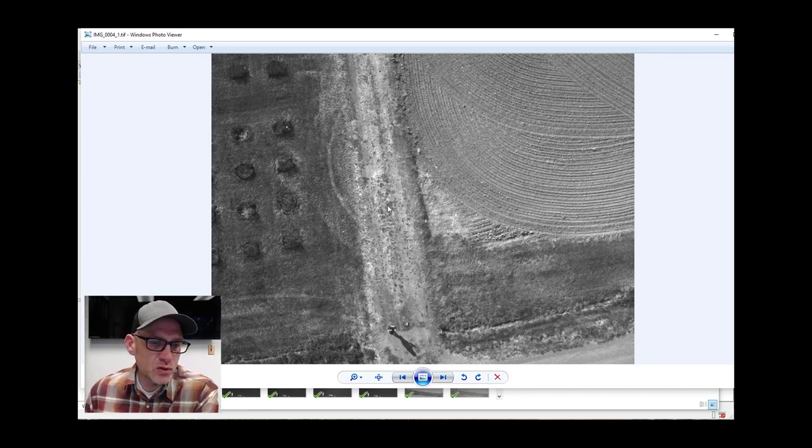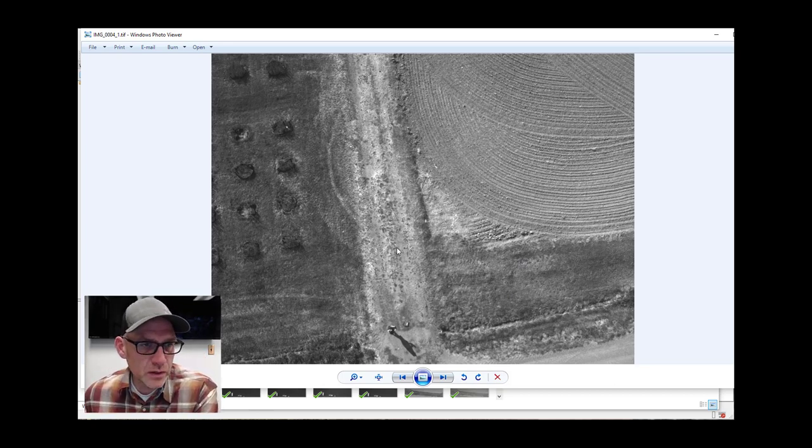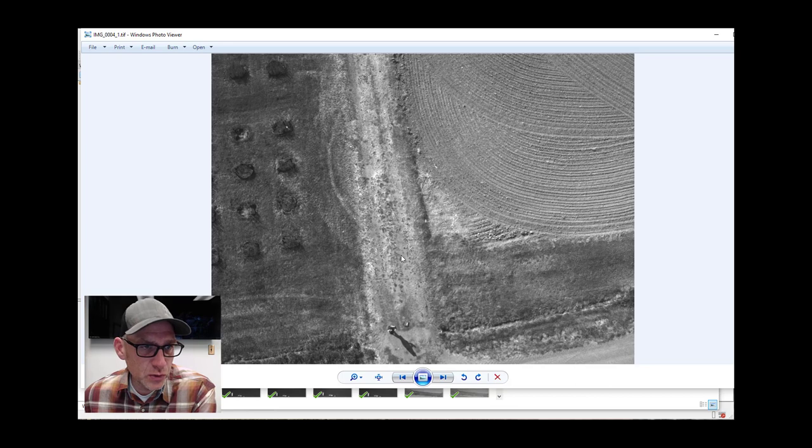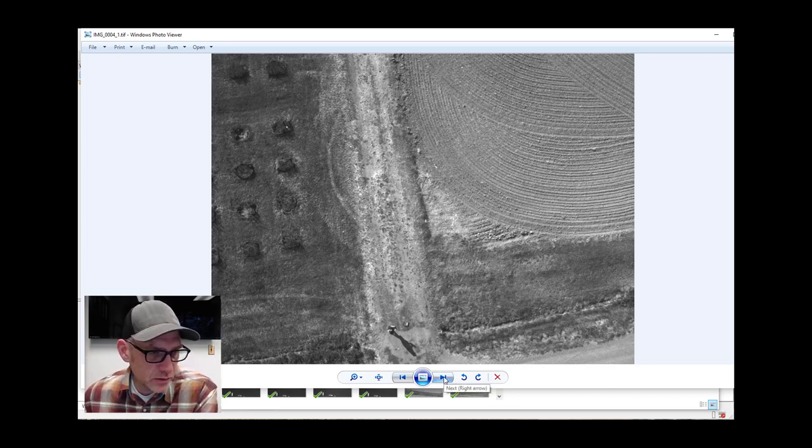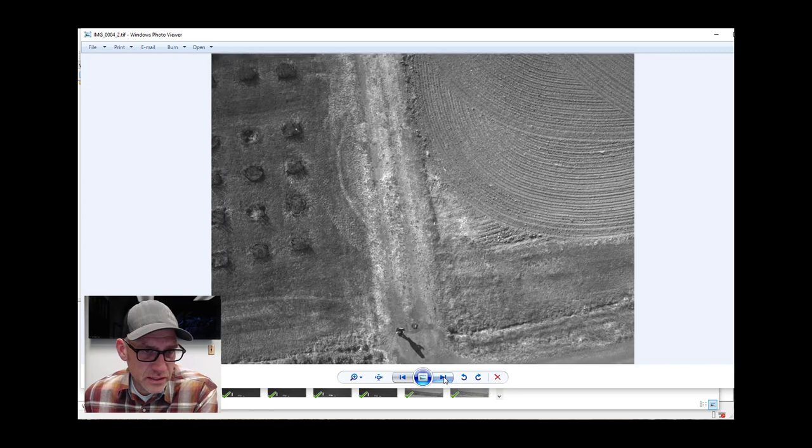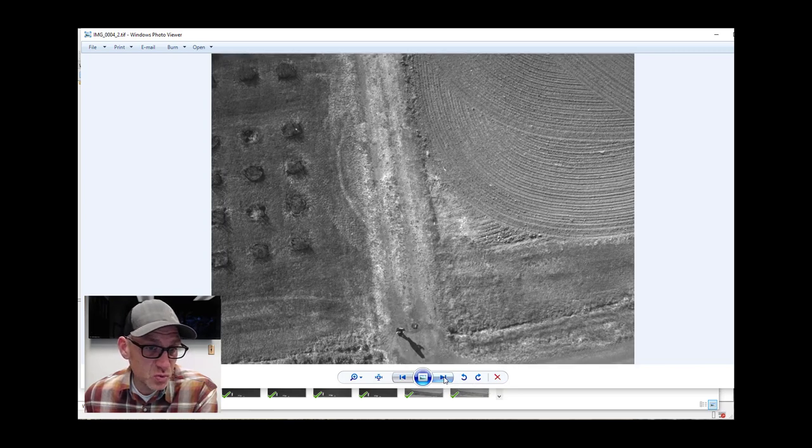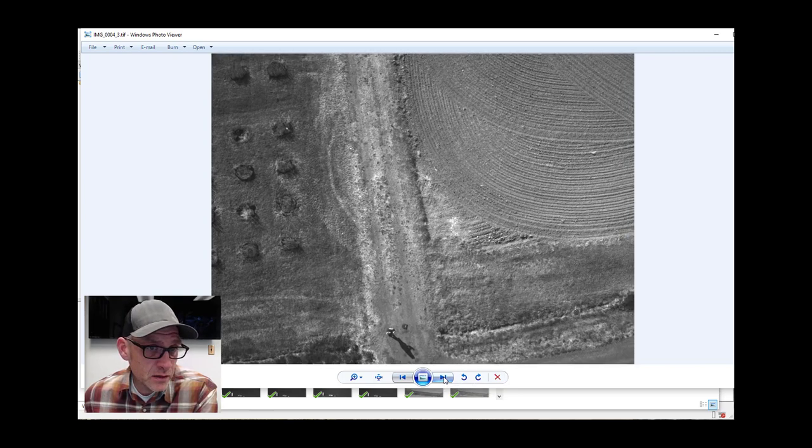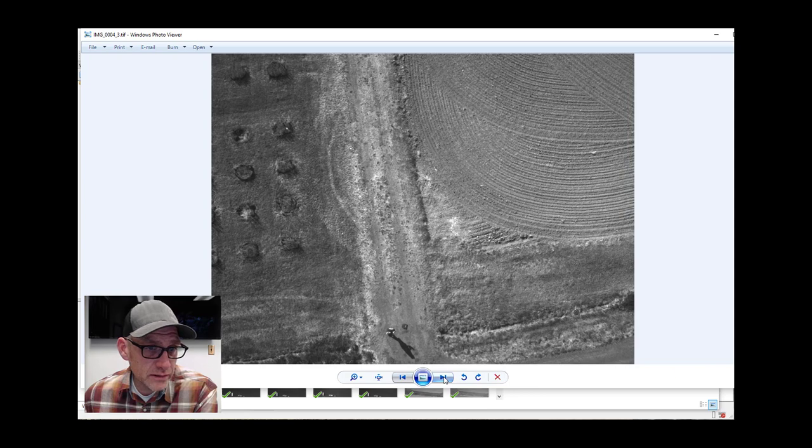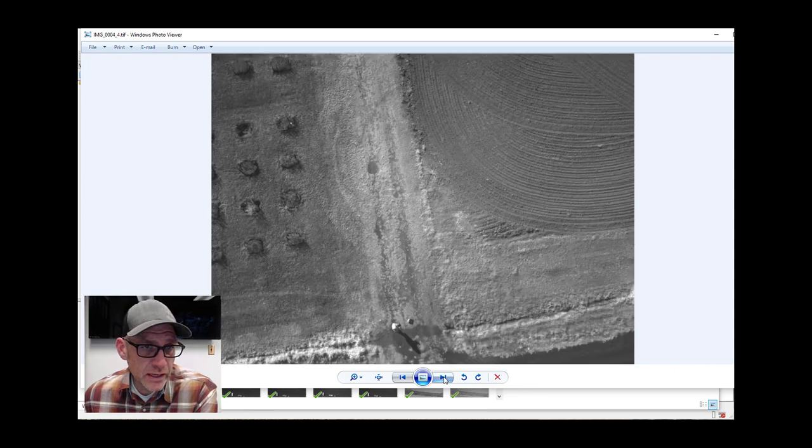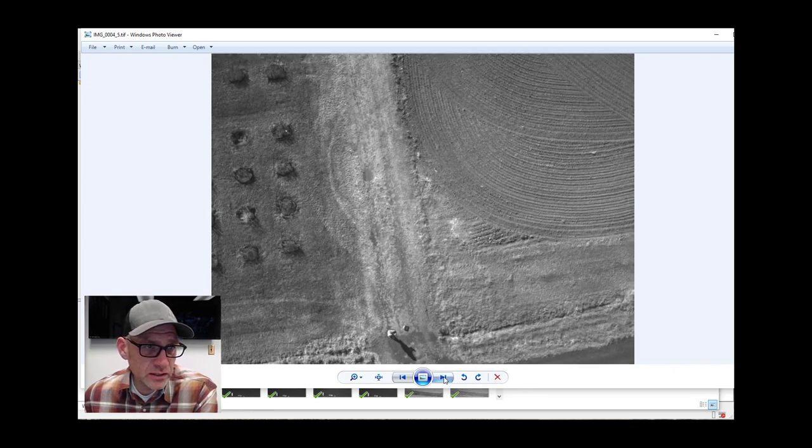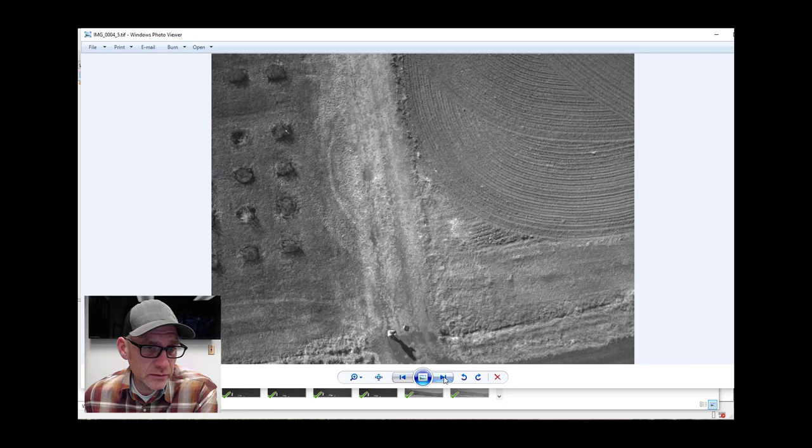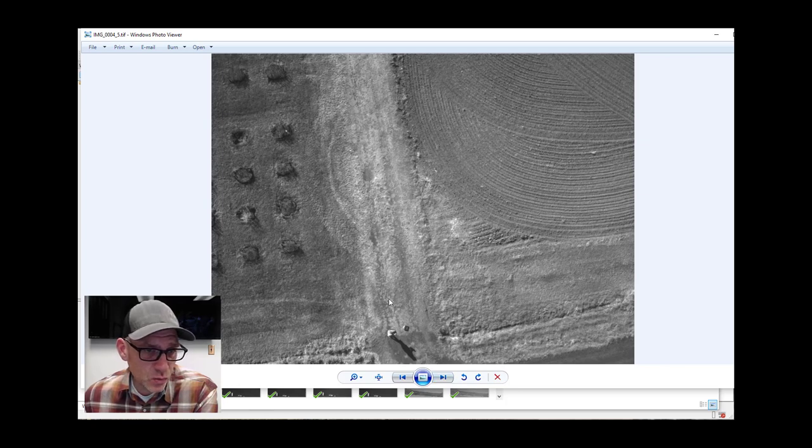You can see some nice patterns here. Image one corresponds to the blue band, and as I click the next arrow here, that's going to take me to the next one, which is going to be green, and then red, and then red edge, and then finally near infrared. So that's how these things are sort of ordered.